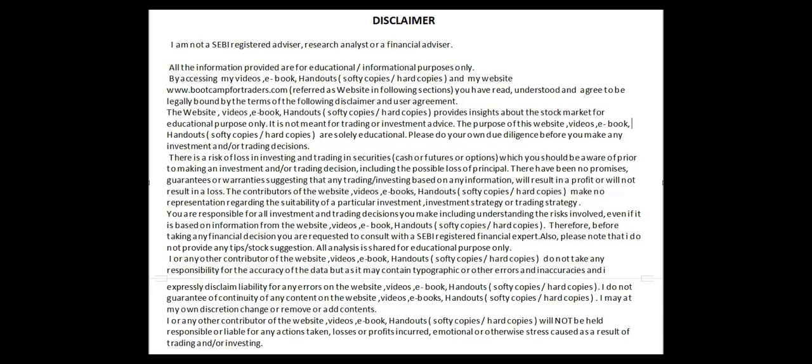Please pause this video and read the disclaimer carefully before going ahead. Thank you.